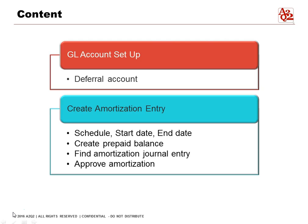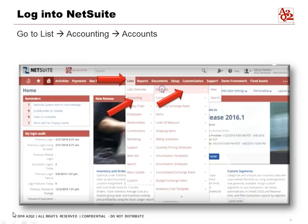To start, log in to NetSuite, go to List > Accounting > Accounts, and it will open up the chart of accounts for you.